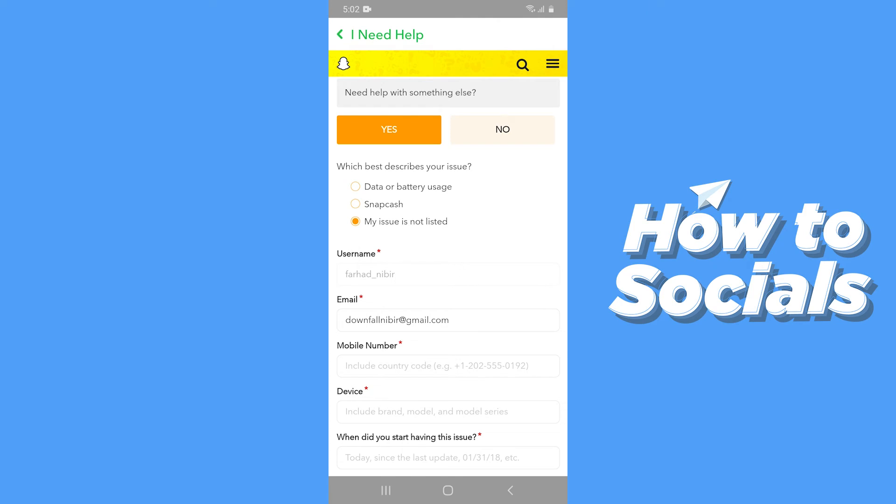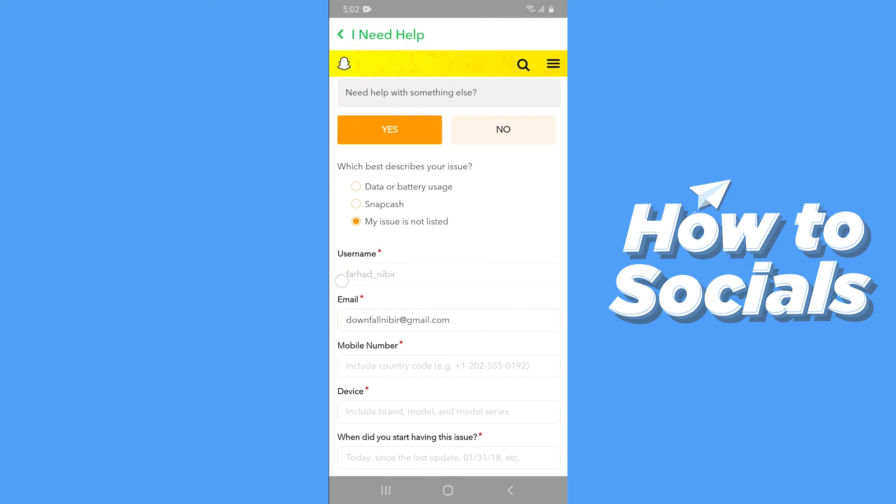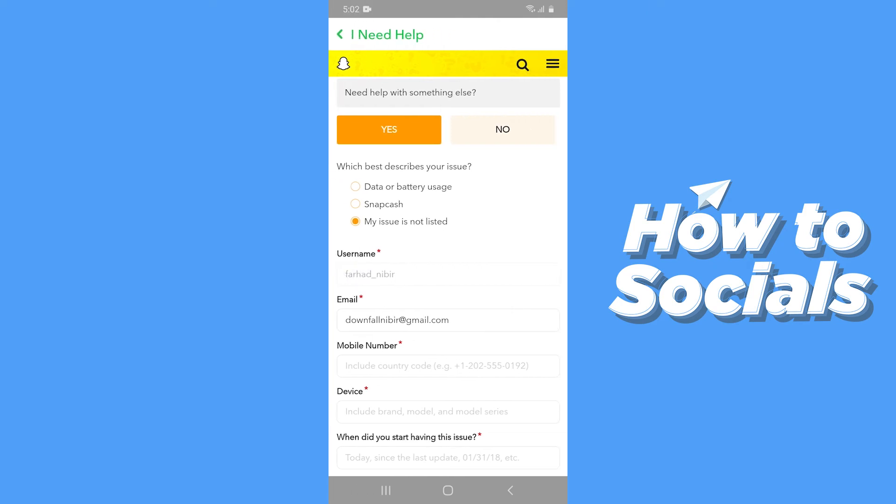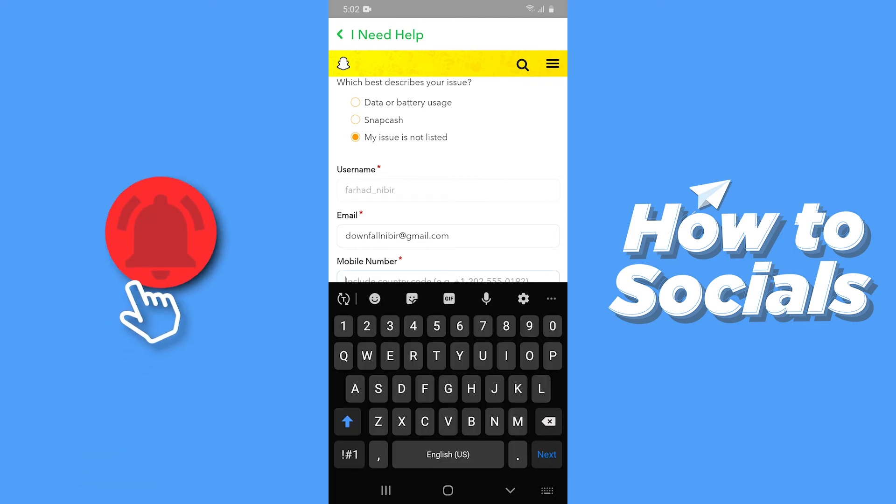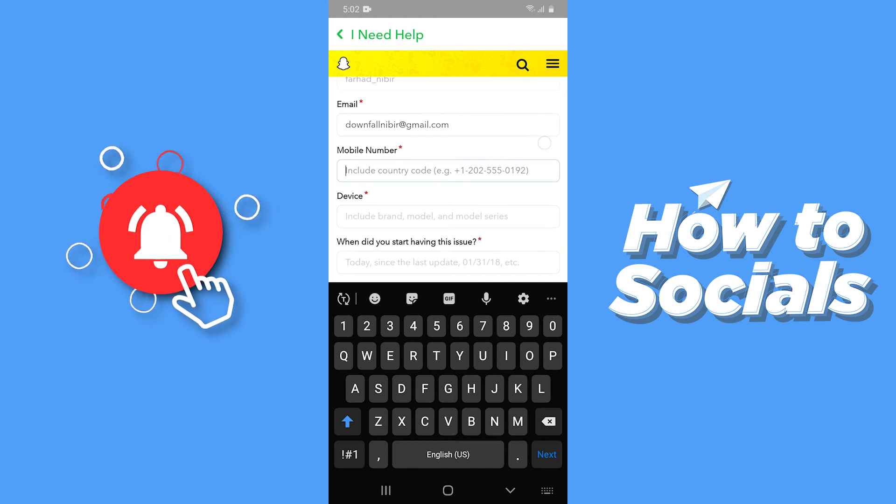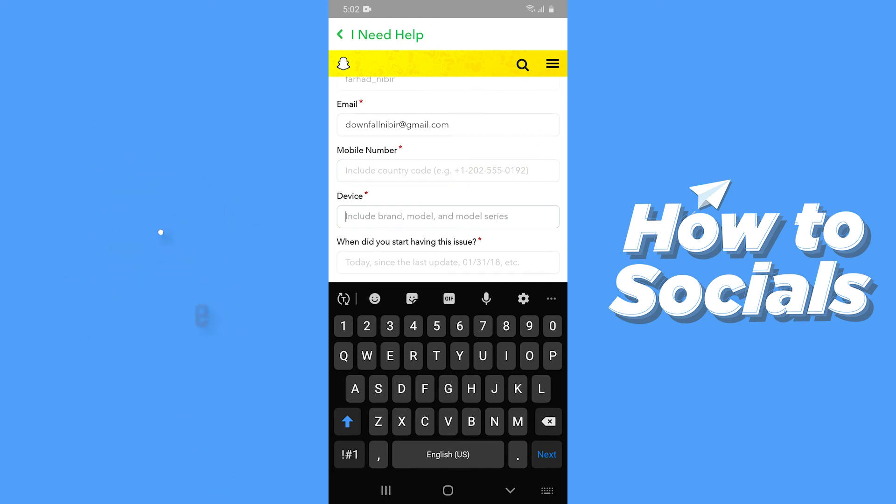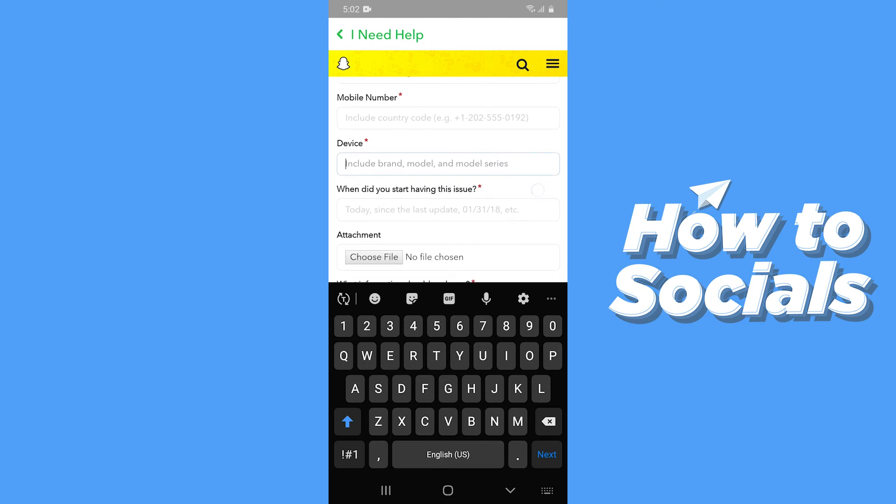Here you can see that your username has already been filled, so as your email. Now you have to type in your phone number, and then you have to type in your device name including the brand and the model.